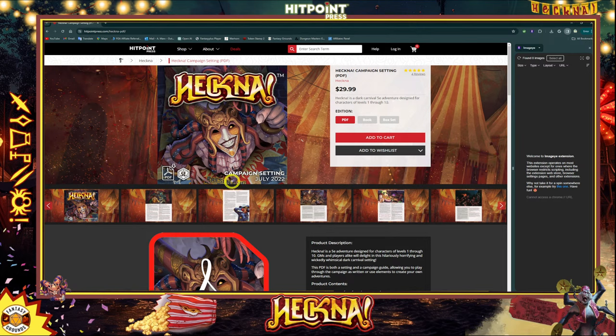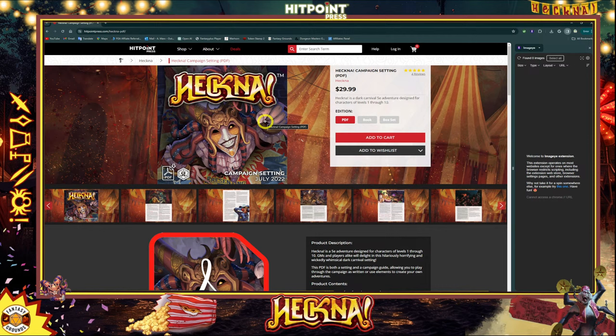One of the neat things I had come across over a year ago was a Kickstarter for this Heckna setting, which is kind of a gothic horror traveling carnival. Essentially you get trapped there and you've got to find your way out. There's a lot to this — if you were part of this Kickstarter, it was huge.